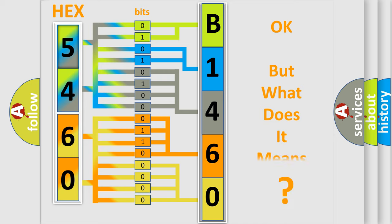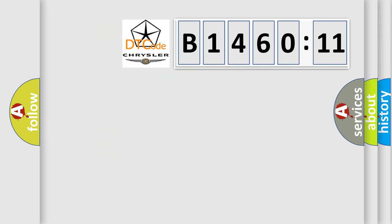The number itself does not make sense to us if we cannot assign information about what it actually expresses. So, what does the diagnostic trouble code B146011 interpret specifically?